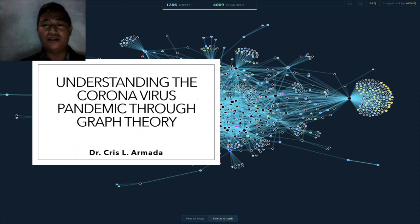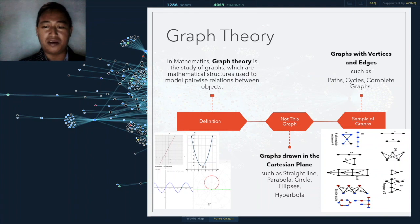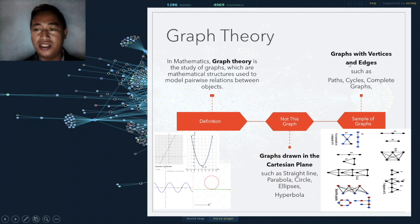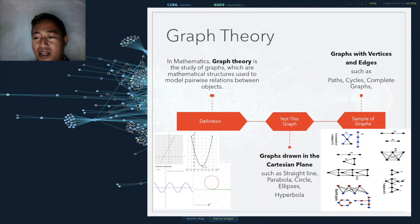As you can see in the background, those are phases of some graphs. In mathematics, graph theory is the study of graphs, which are mathematical structures used to model pairwise relations between objects. These are not the graphs drawn in the Cartesian plane — such as straight lines, parabolas, circles, ellipses, and hyperbolas. The graphs we consider are graphs with vertices and edges, such as paths, cycles, and complete graphs.